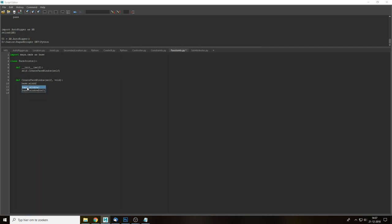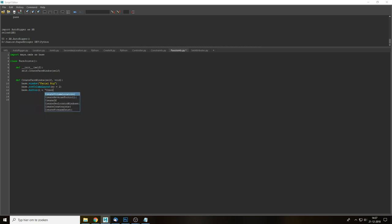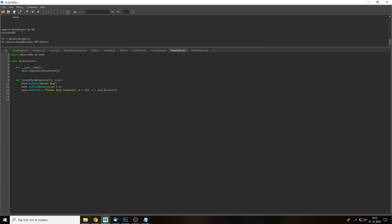Let's make the face window — we'll call it 'Facial Rig' because that looks fancy — and add a row-column layout with two columns. Then a button to create the face locators with `DC` pointing to the locators function. Since this is a local function I need to add self. I want to be organized, so I'll create separate functions for all the different pieces: one for eyelids, one for the mouth, one for eyebrows, and one for the smiling muscle.